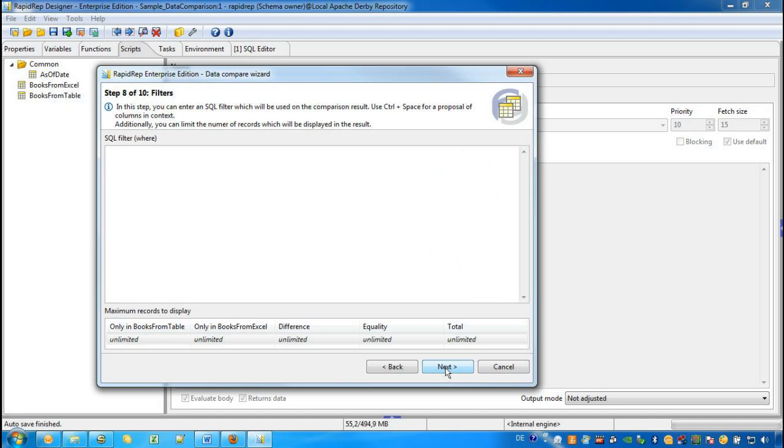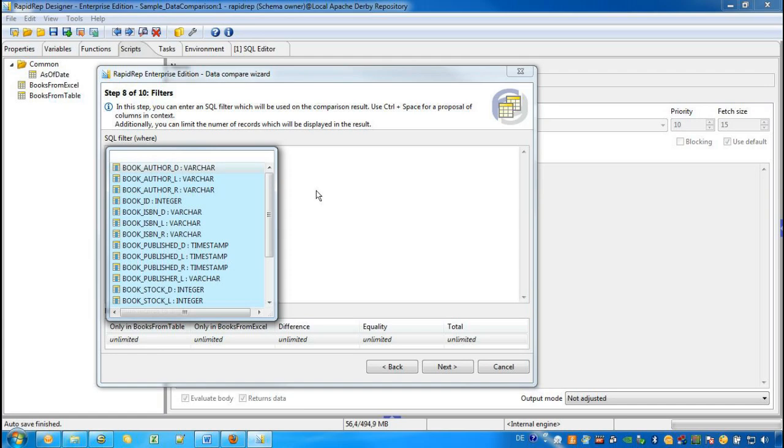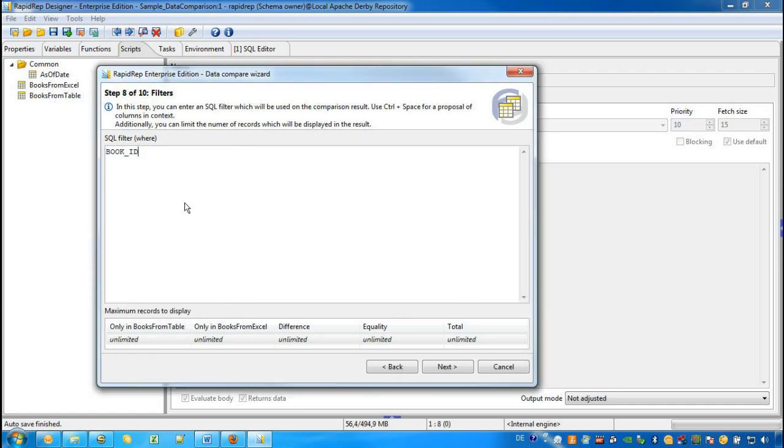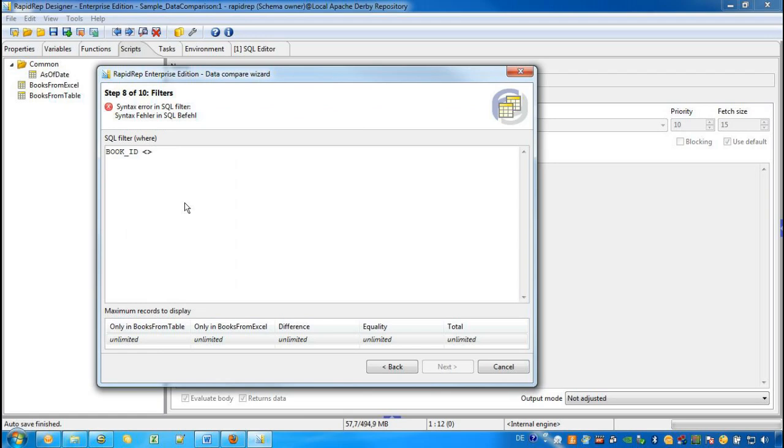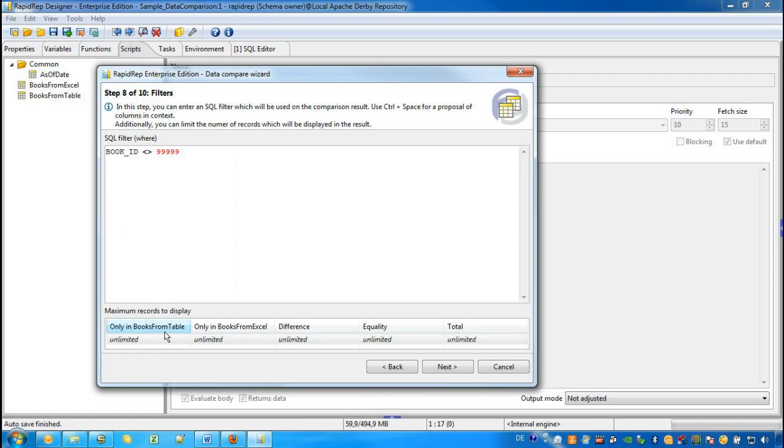In step 8, we have the option to filter the results. By pressing Ctrl-Space, we get a list of available attributes that we can use for a valid SQL condition. And in the lower section, we can further narrow down the results that are shown in the Excel workbook.